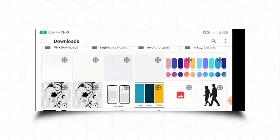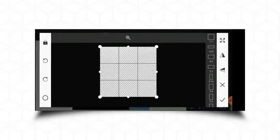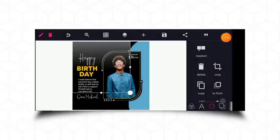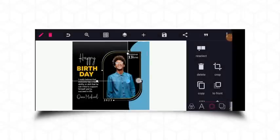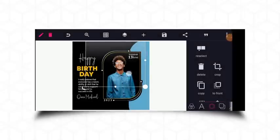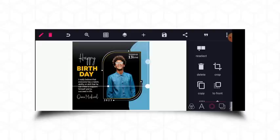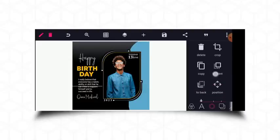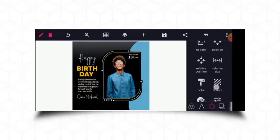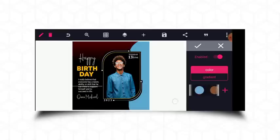I'll add this element and pick a similar color for it. This one should be great — or maybe this one. I'll use a color similar to the colors in the flyer.